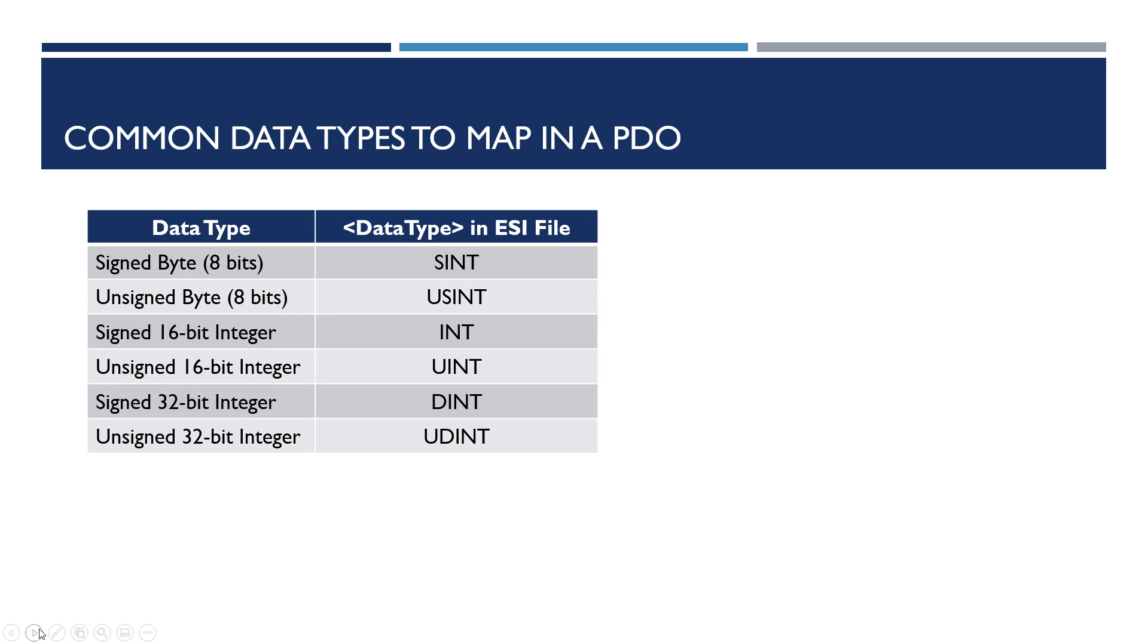Some common data types that we map are signed byte and unsigned byte. Use this table when you're creating your entries.